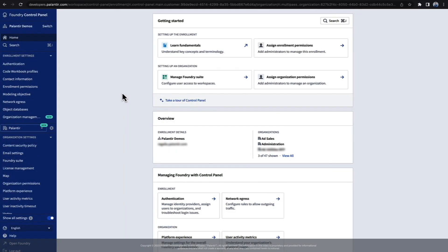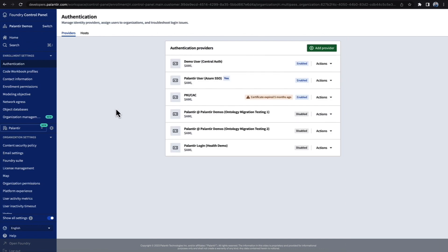Here I'm in Foundry Control Panel. To configure SSO, first we'll want to go to the Authentication section under Enrollment Settings. Here we can see a list of currently configured SSO providers. We can also see which ones are currently enabled, and it's possible to manage and test each provider individually.